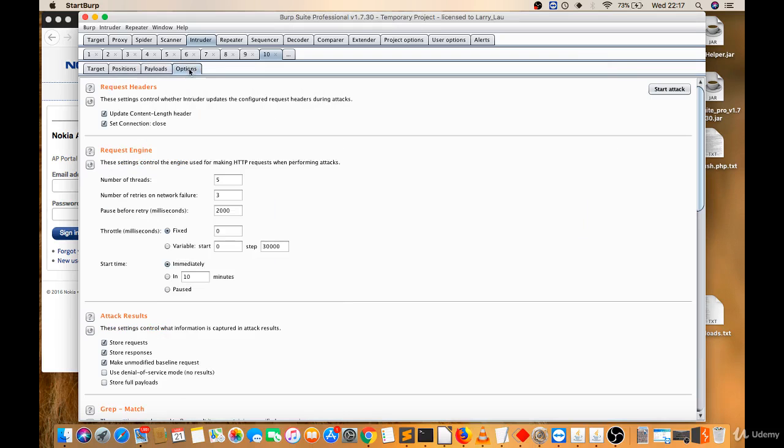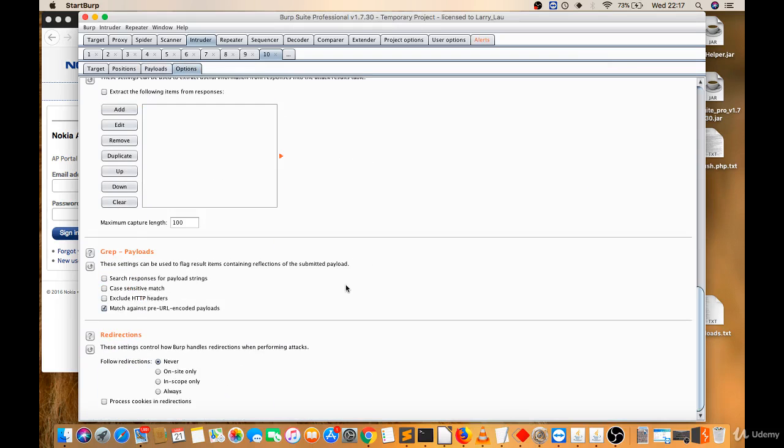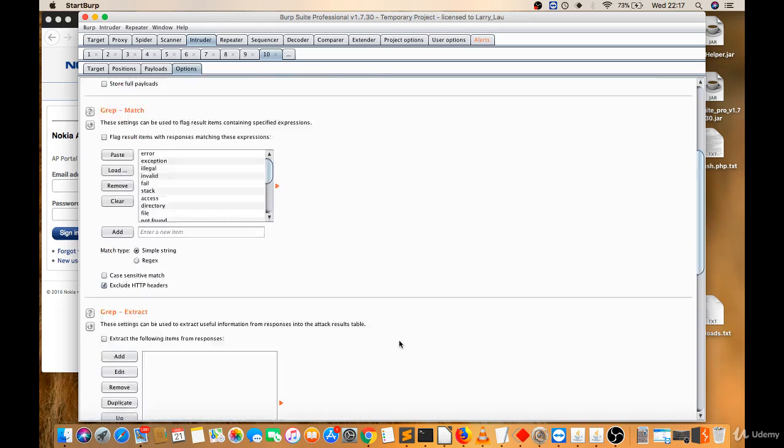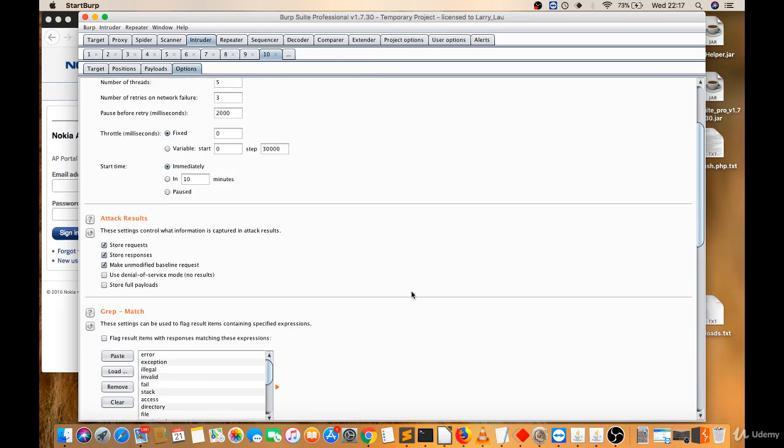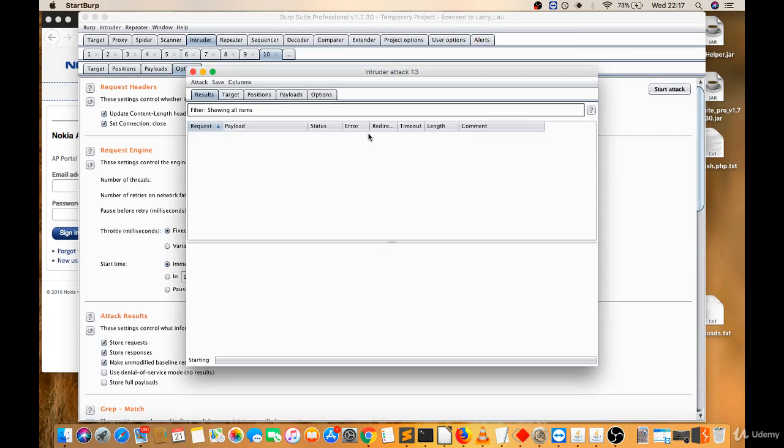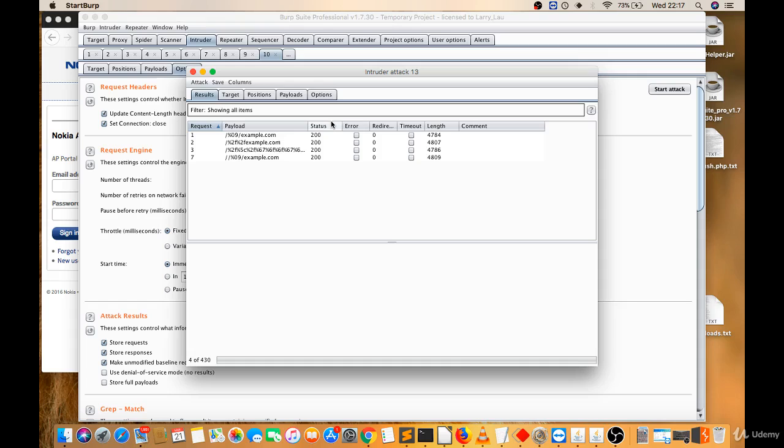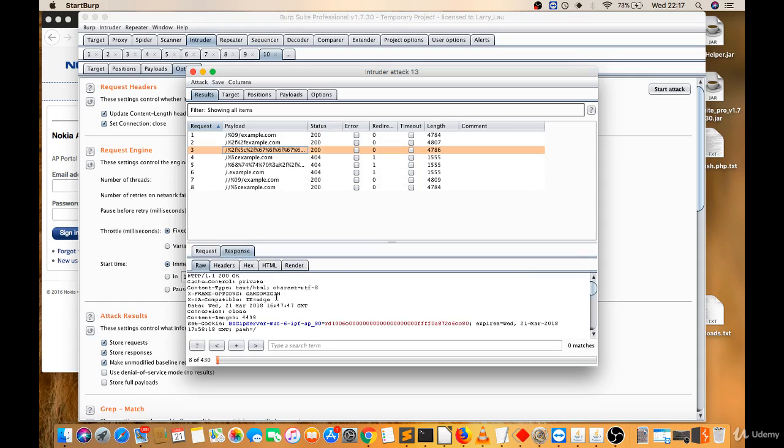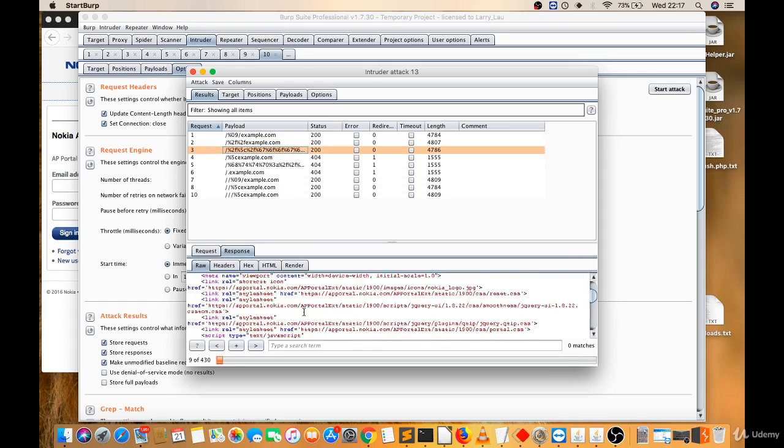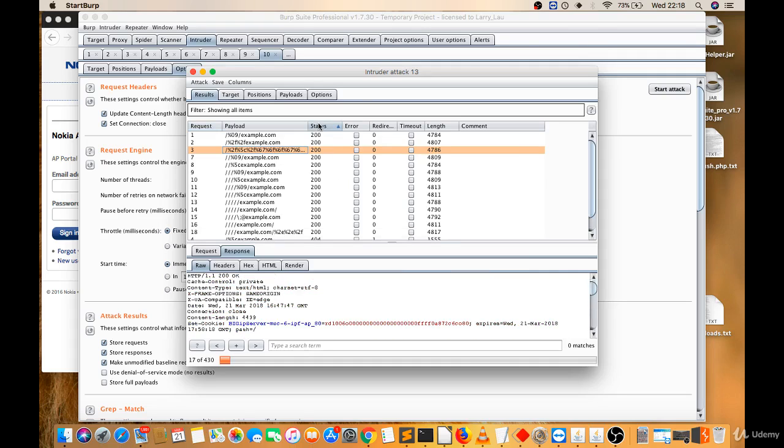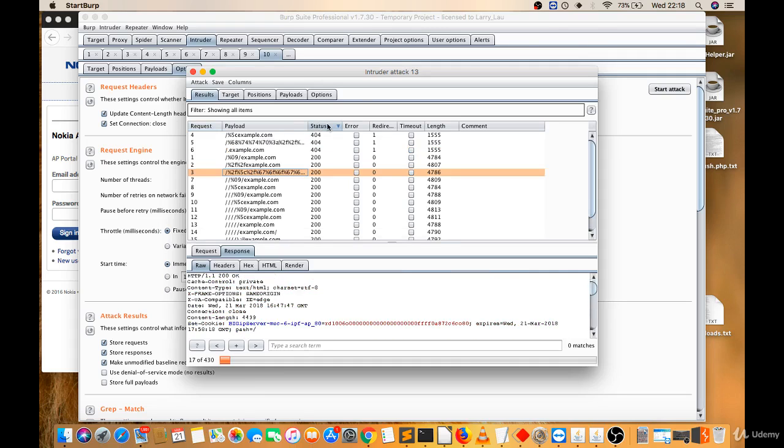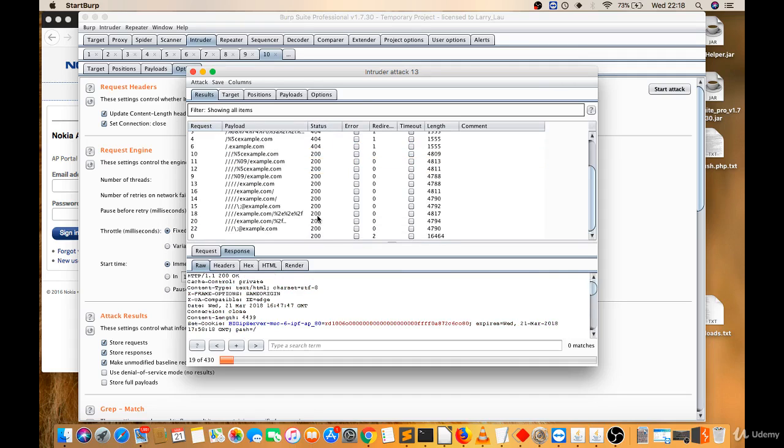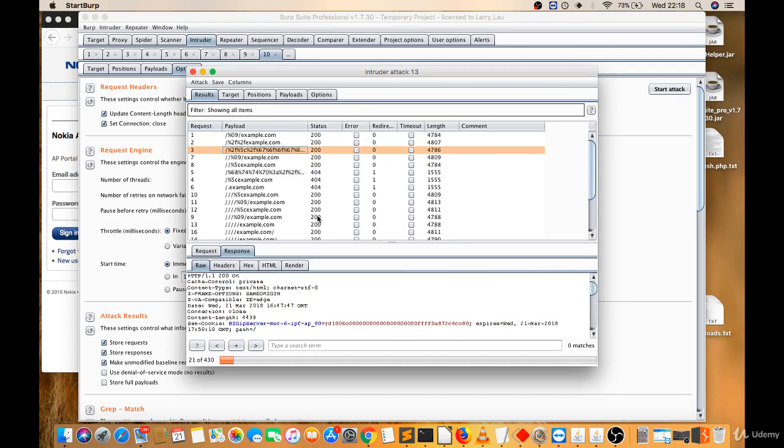So there is a redirection. Let's allow... basically, redirection follow. Now click on start attack again. Wait, you can check the response.